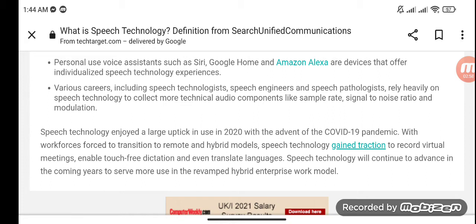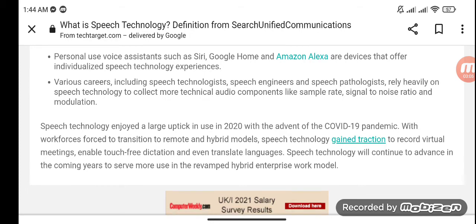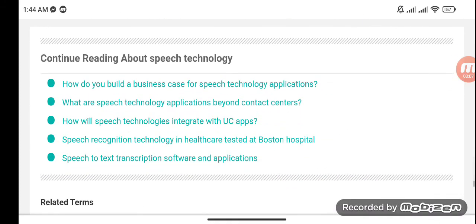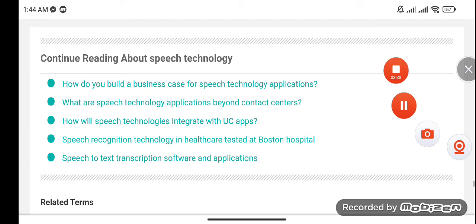Speech technology will continue to advance in the coming years to serve more use in the revamped hybrid enterprise work model. Related articles include how to build a business case for speech technology applications beyond contact centers, integrated UC apps in healthcare tested at Boston Hospital, and other software and applications related to speech technology.